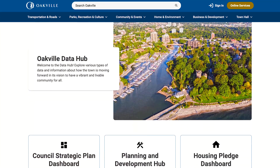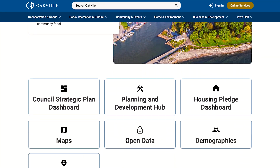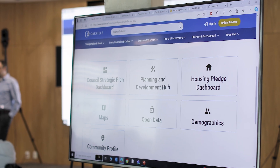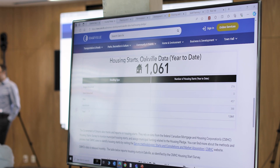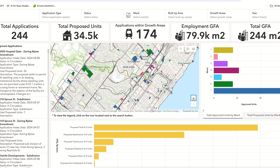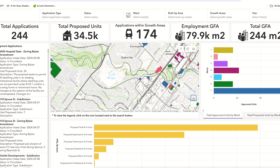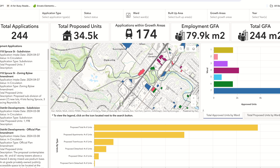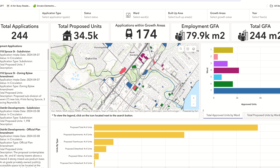We built this all inside of the Esri hub, and our main goal was to make it look like Oakville.ca. We didn't want people to have an experience where it looks like they're going to a completely different website. The big benefit with this entire application was that it made our amount of data better.